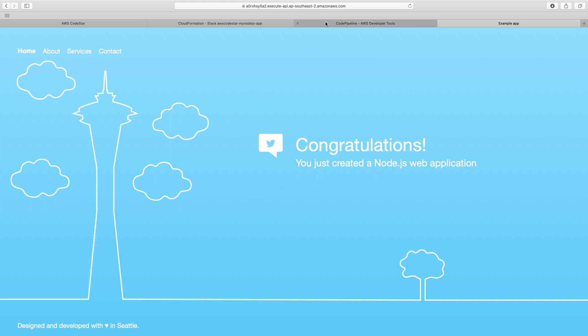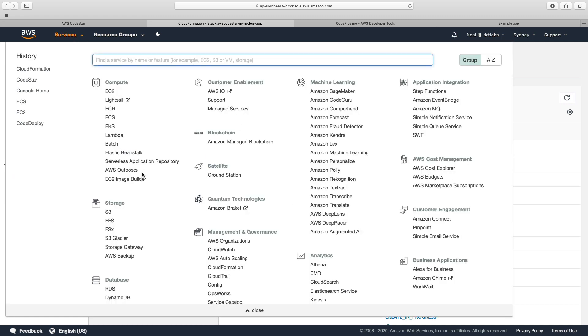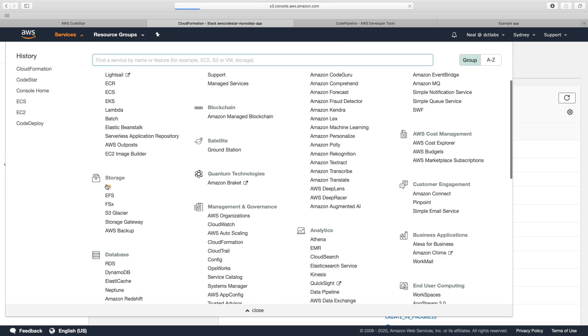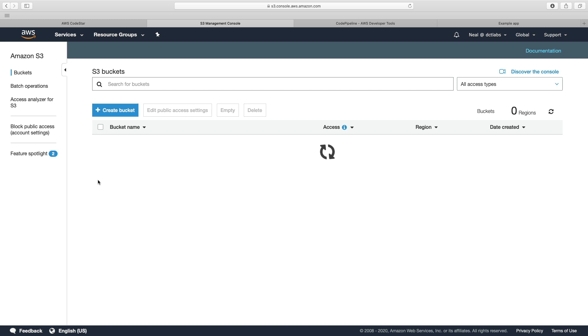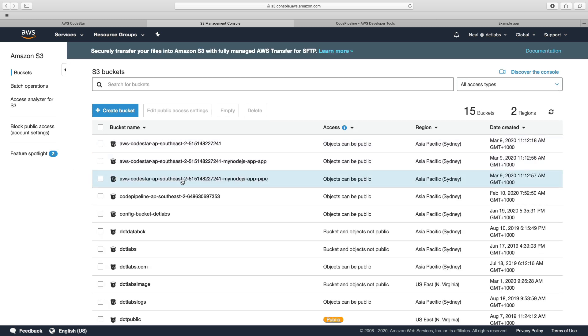So what is actually created? Well, if we go, we can see in CloudFormation the resources, but I want to show you as well in the console here. Let's go to S3, and it should have created an S3 bucket. So we can see that it's created a couple of buckets here.